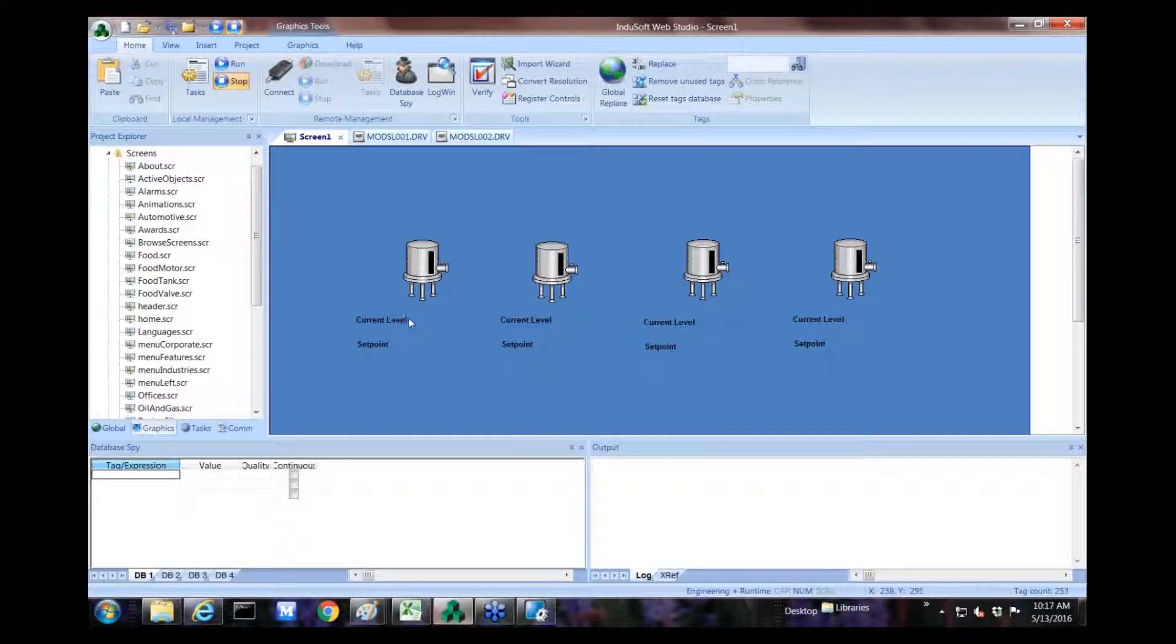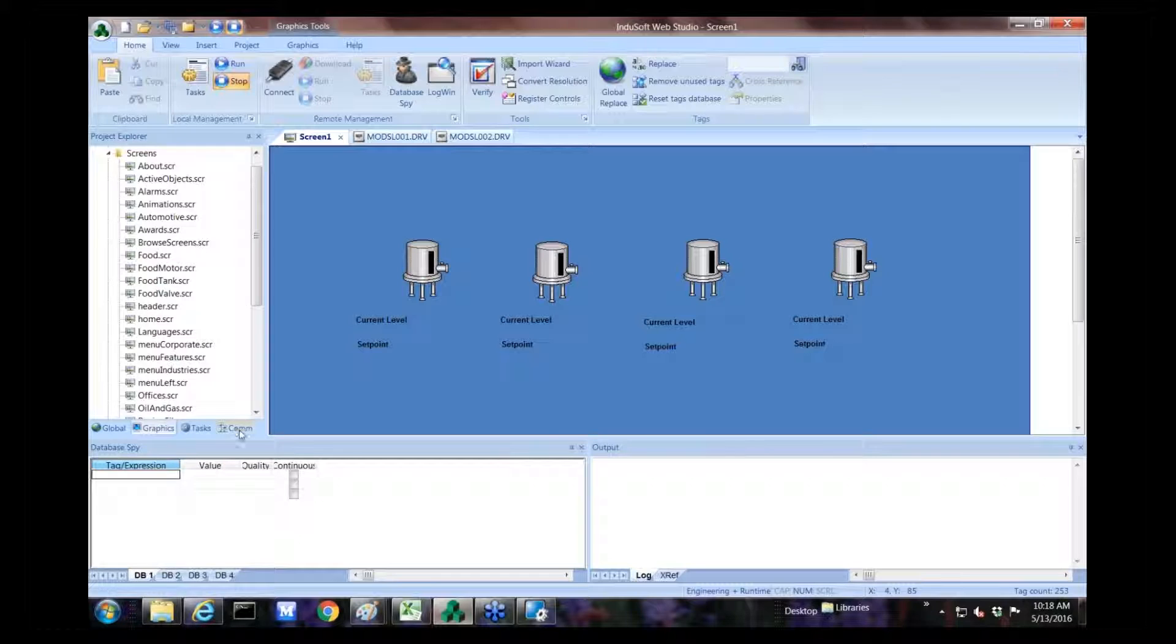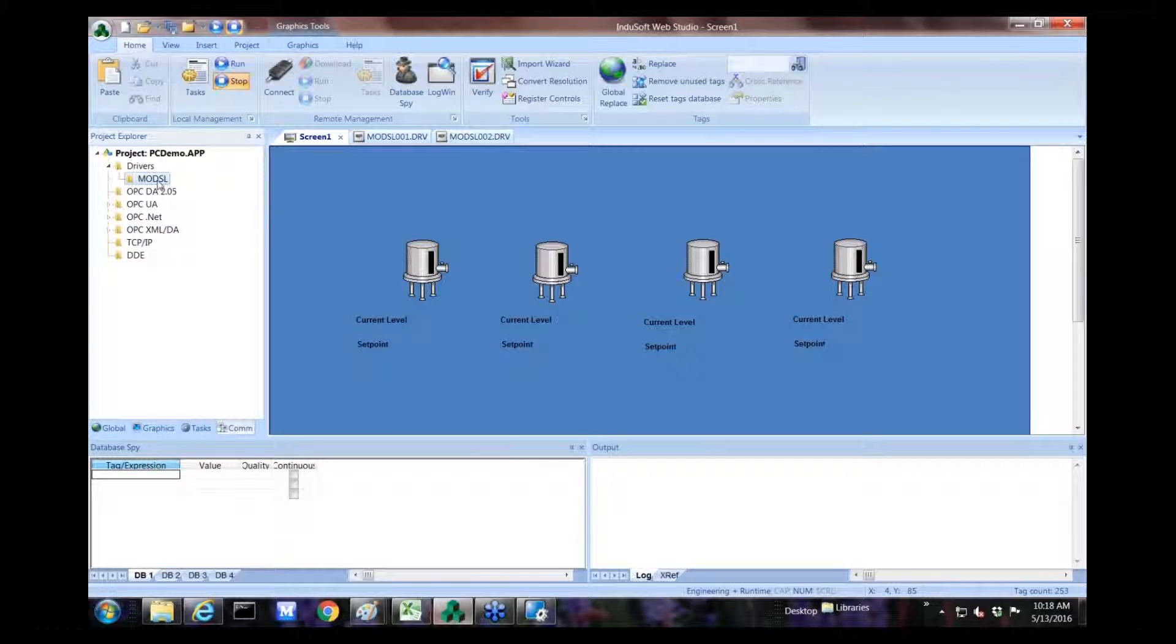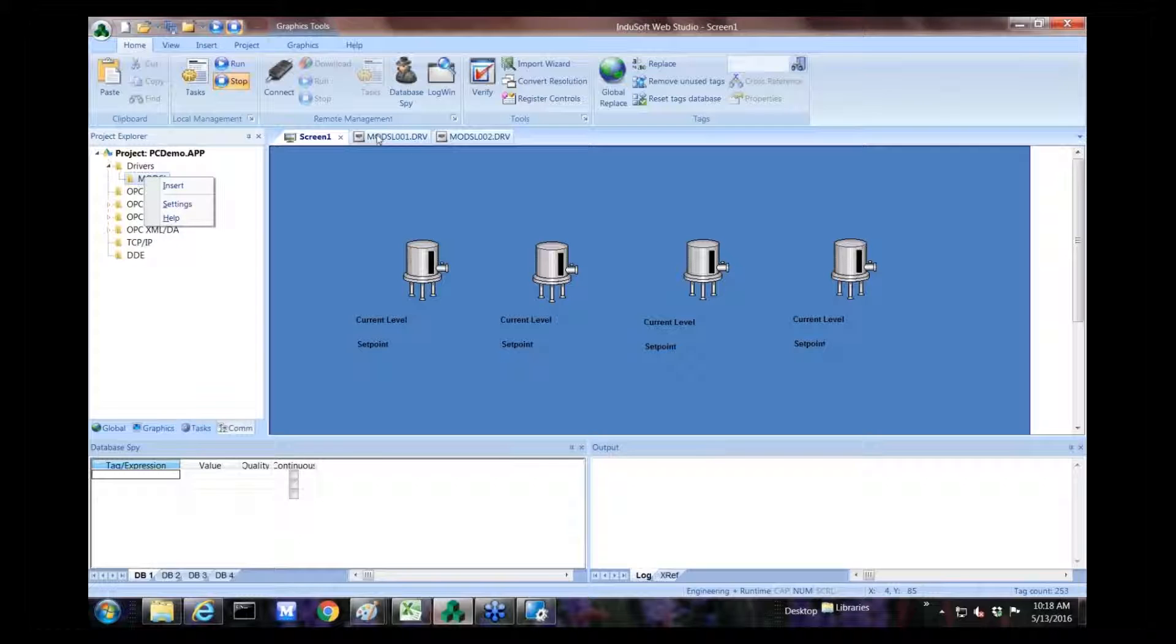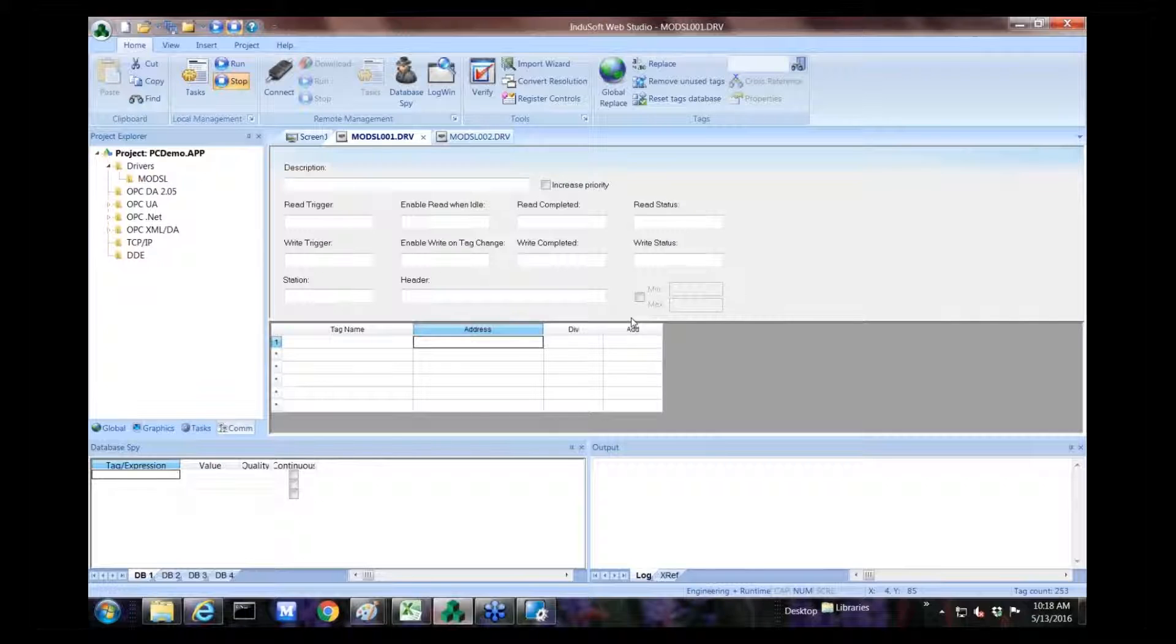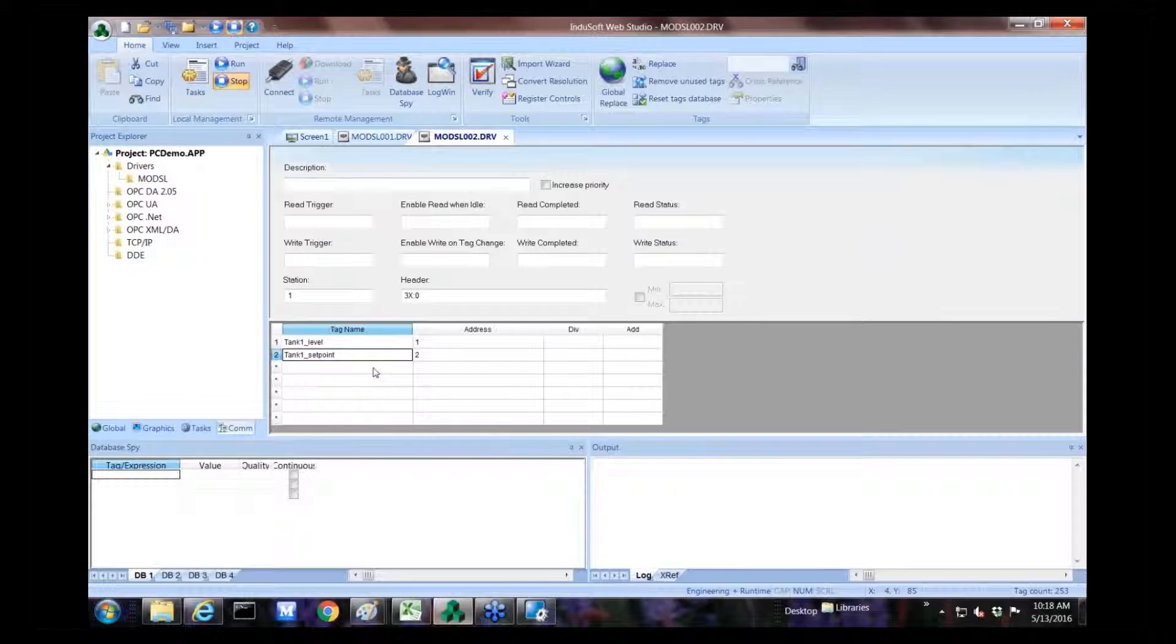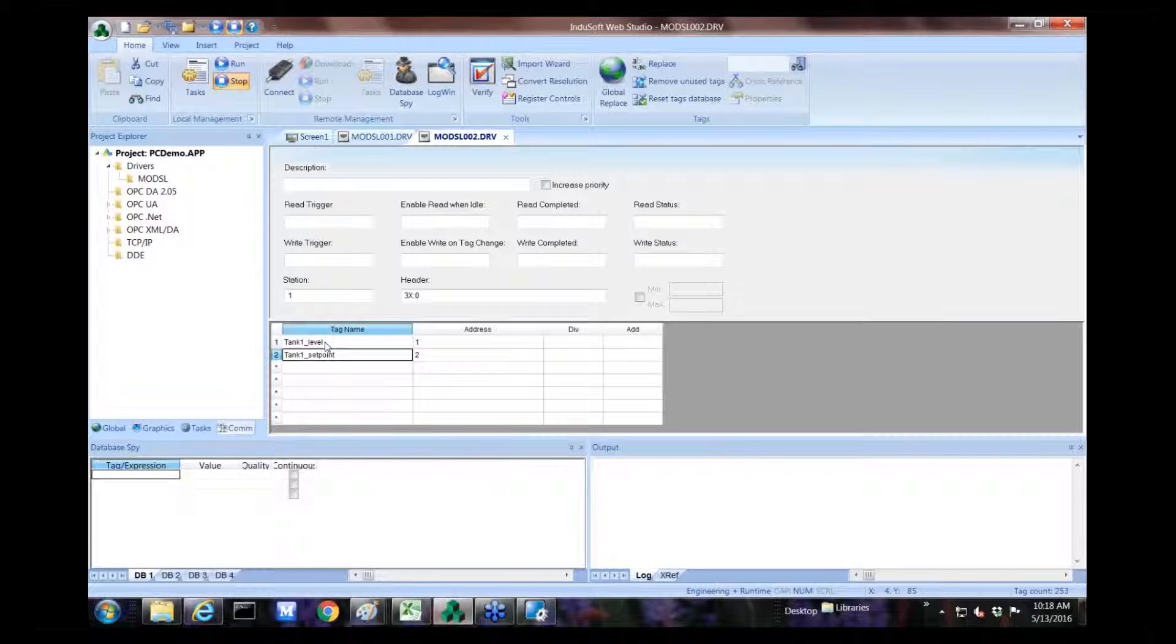Now I'll show you a quick example using our Indusoft software. Let me just go here to our graphics tab. I just created a simple layout with four different tanks. Each tank will have its own current level and set point. We can add a background picture if we wanted to. We can just make it a different color. Let's make it a light blue. And then for this, these are just text labels right here showing the current level and set point for each individual device. And we just create the tags for those.